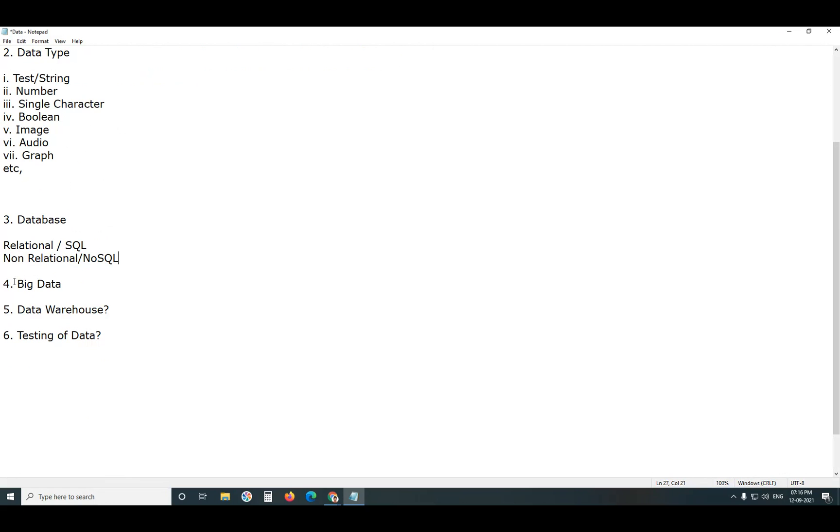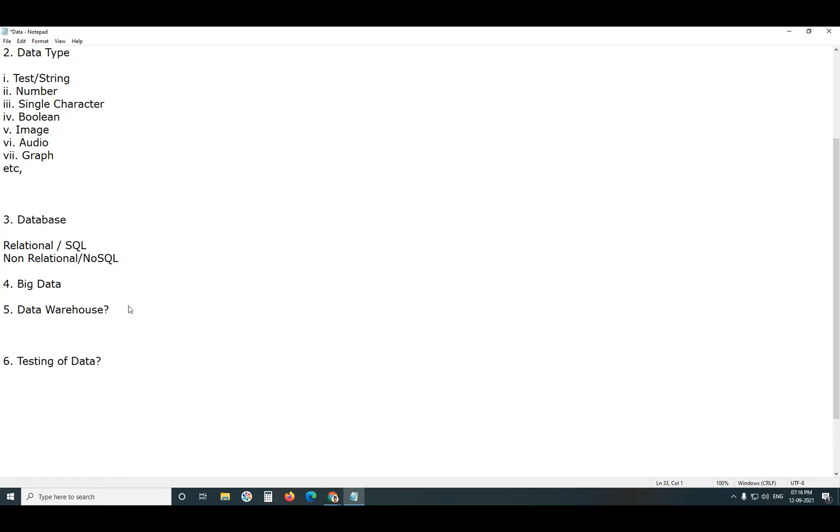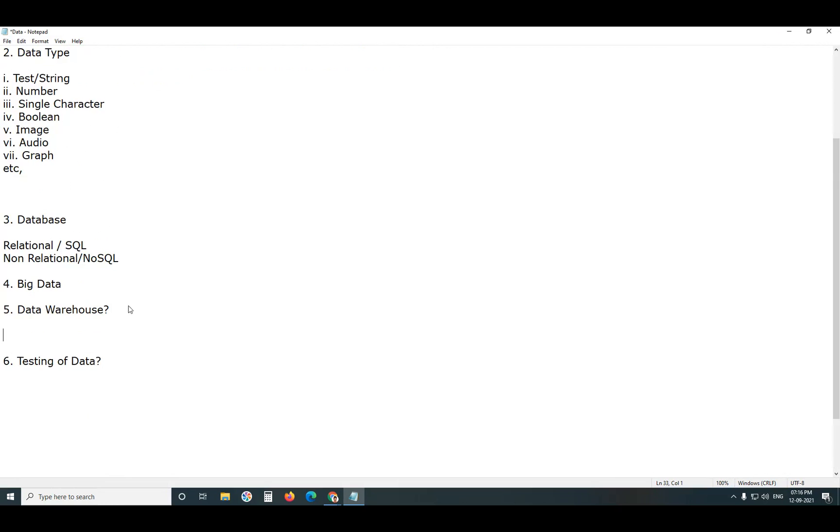Big Data. Now it is a trending term. A huge amount of data, and this can be structured, semi-structured, and unstructured data. Examples: Stock Exchange data, Social Media data. In social media, suppose Facebook, users send messages, images, video files, audio files. Social media data, Stock Exchange data come under Big Data.